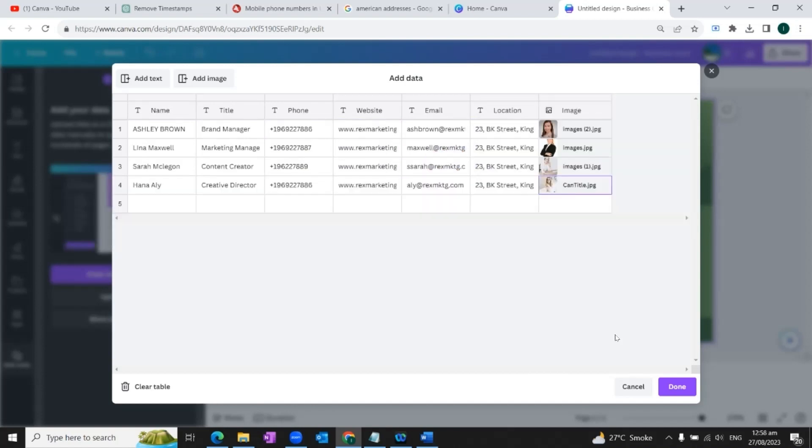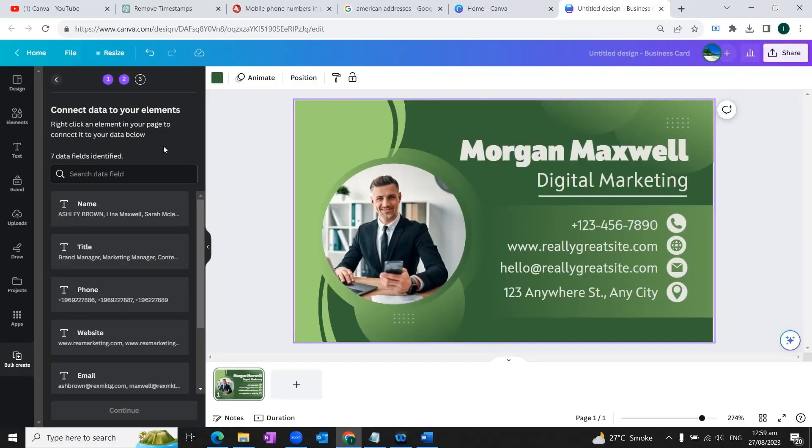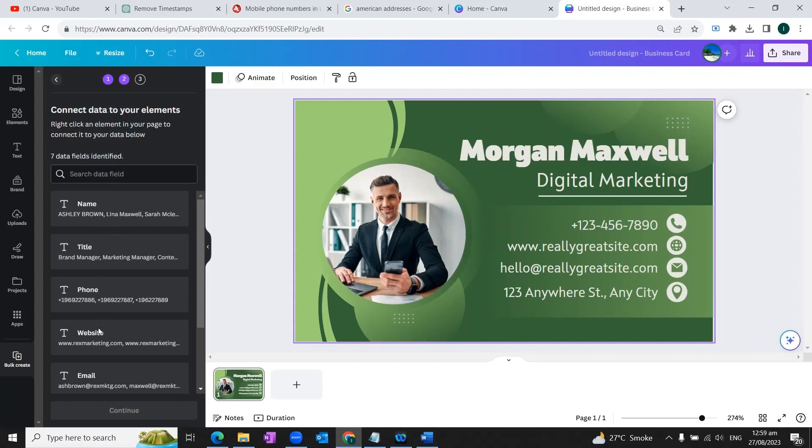Now when I'm done entering the data, I'll click on done. So you can see that the data fields are here available on the left side: name, title, phone, website, email, location, and image.